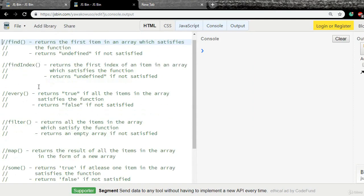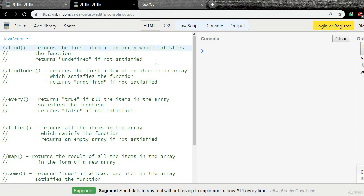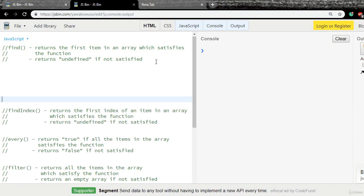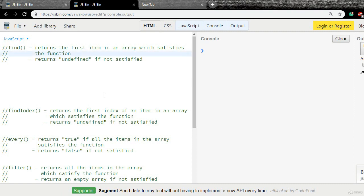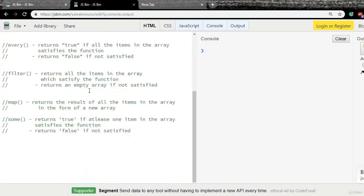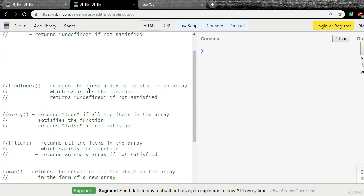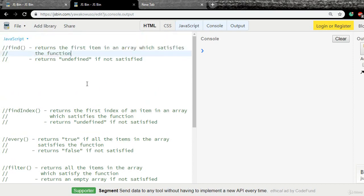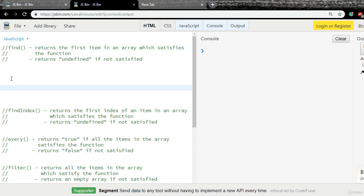Let's get started. The first method is called find. Find is used to return the first item in an array which satisfies the given function. All these are iteration methods — they check with a function, and if the function is satisfied by items in the array, they return results. Find returns the first item, and returns undefined if not satisfied.